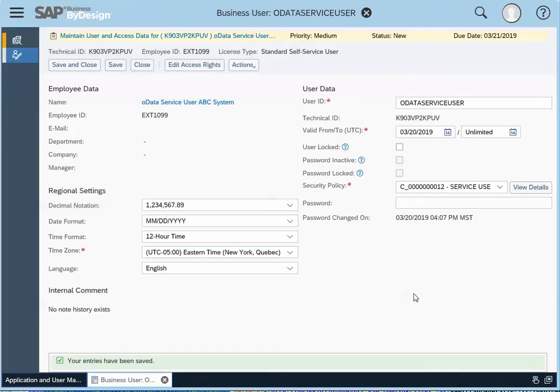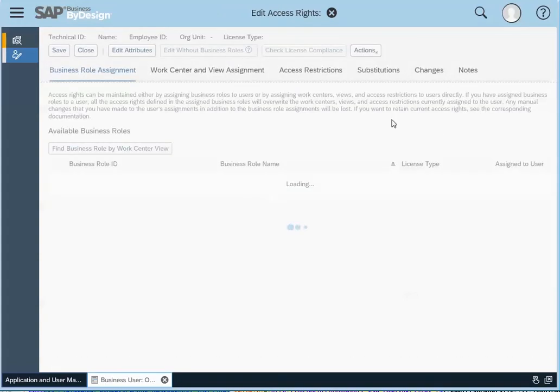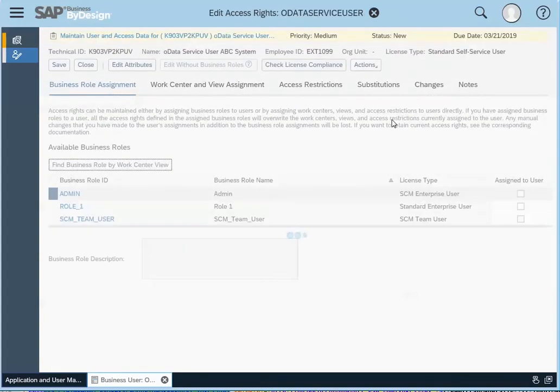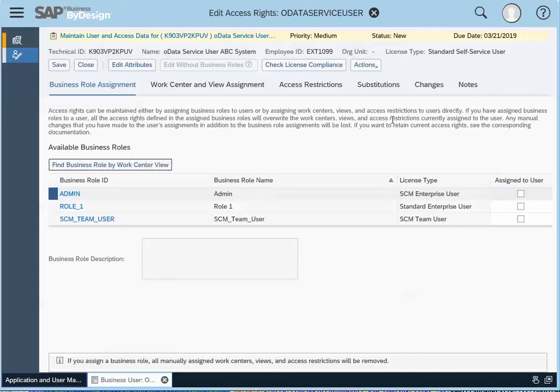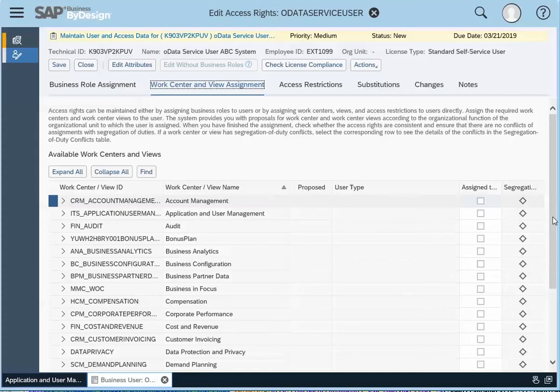The other key part that you need to do is to edit the access rights for this user. So if this service user is only accessing certain pieces of the OData analytics system, then what you would do is you need to ensure that they have access to the work center for those specific reports that they're accessing.